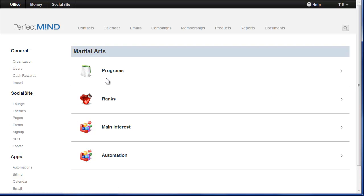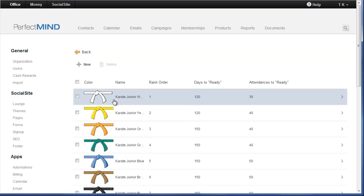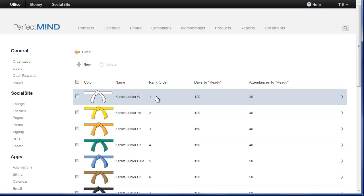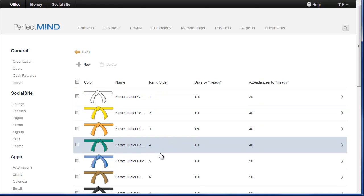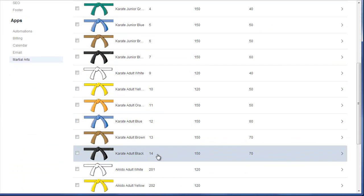So when I look at my ranks, I can see that my Karate program, my ranks are ordered 1, 2, 3 and so on, up until number 14.